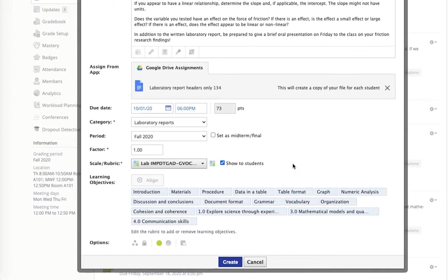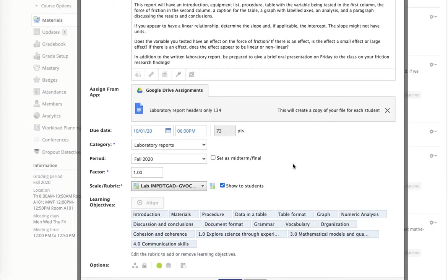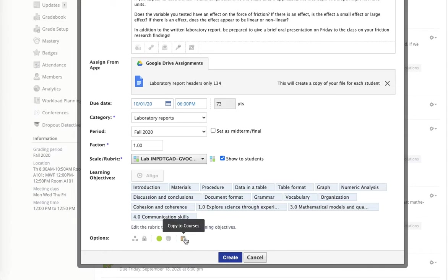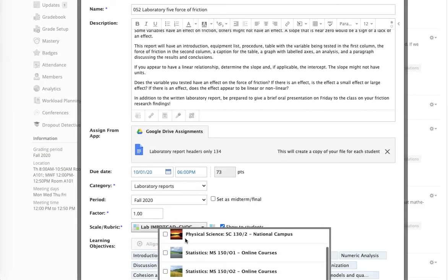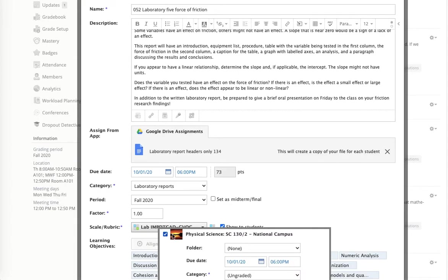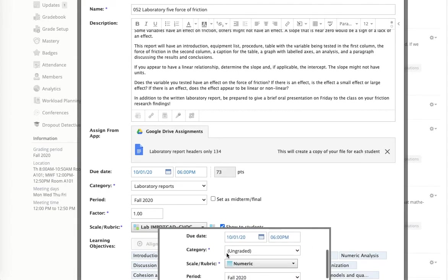Now, I can copy the bulk of this over to any other course from right here. And there's the course I want it in. I'll put it in the folder that it's going to go into.